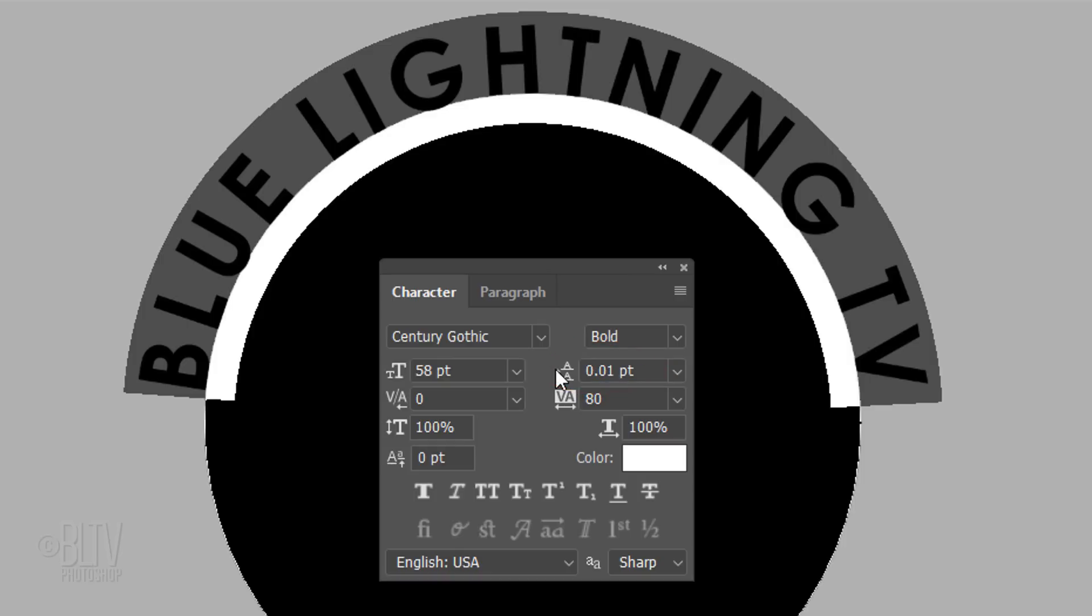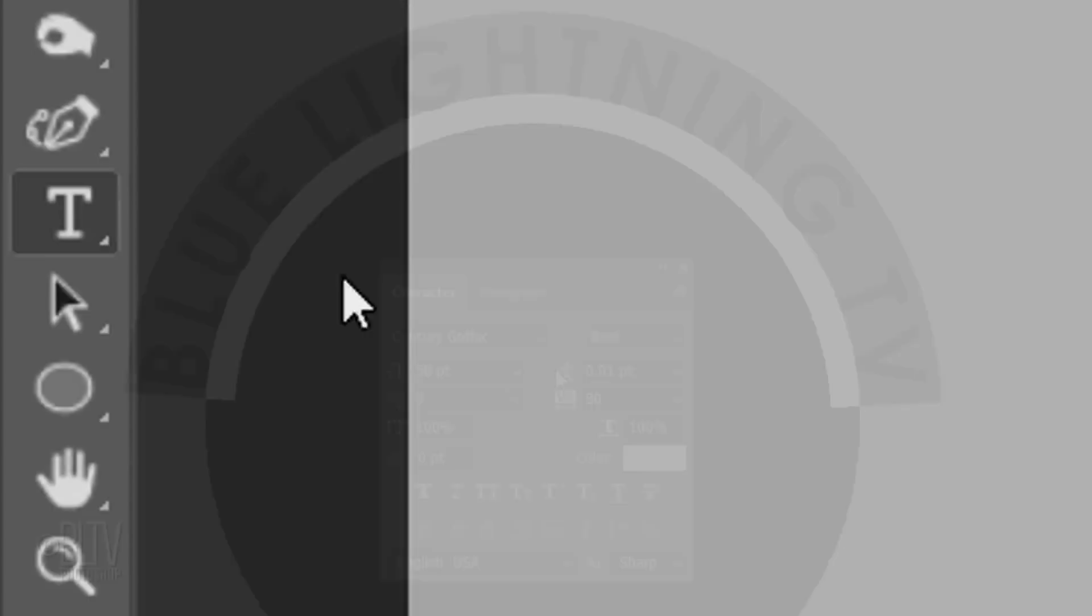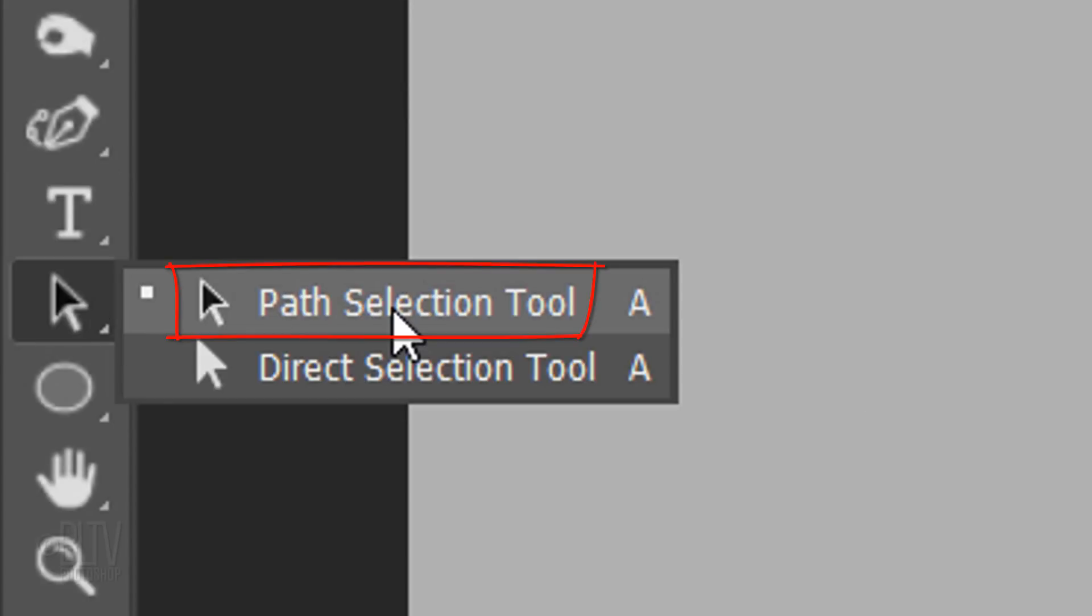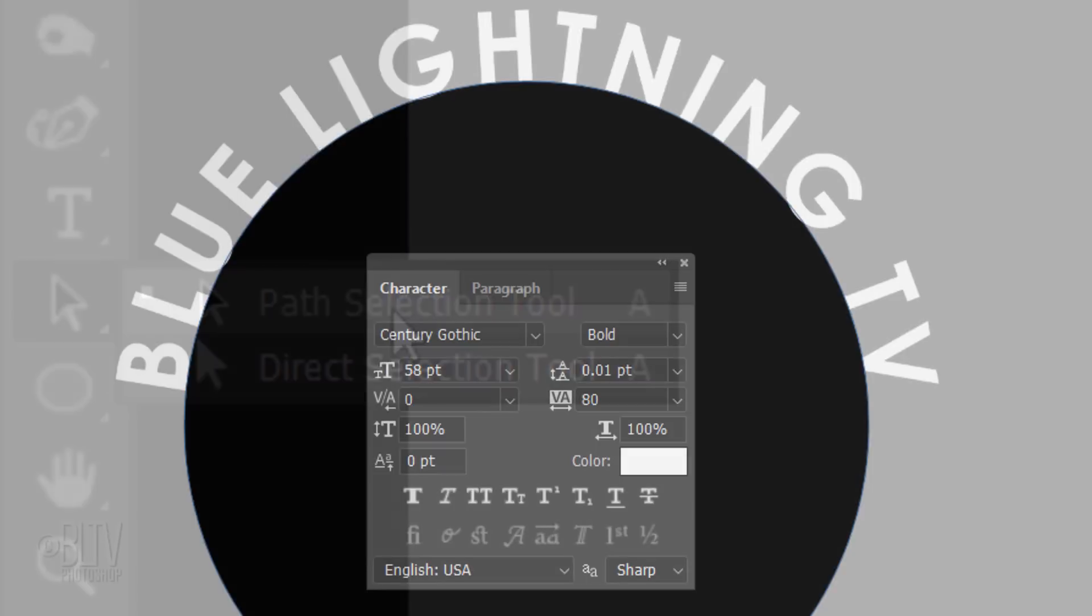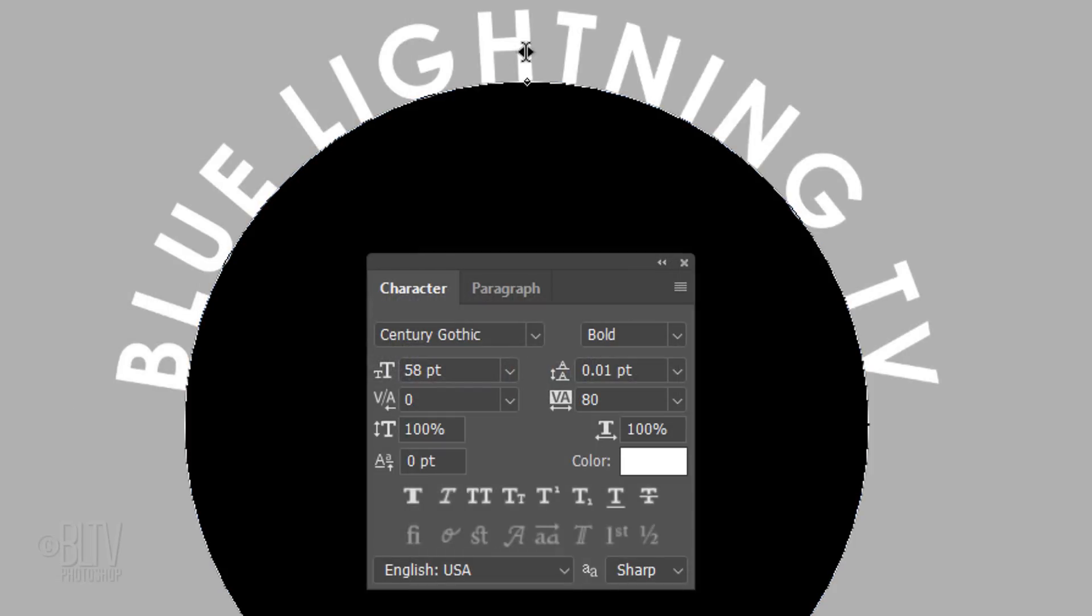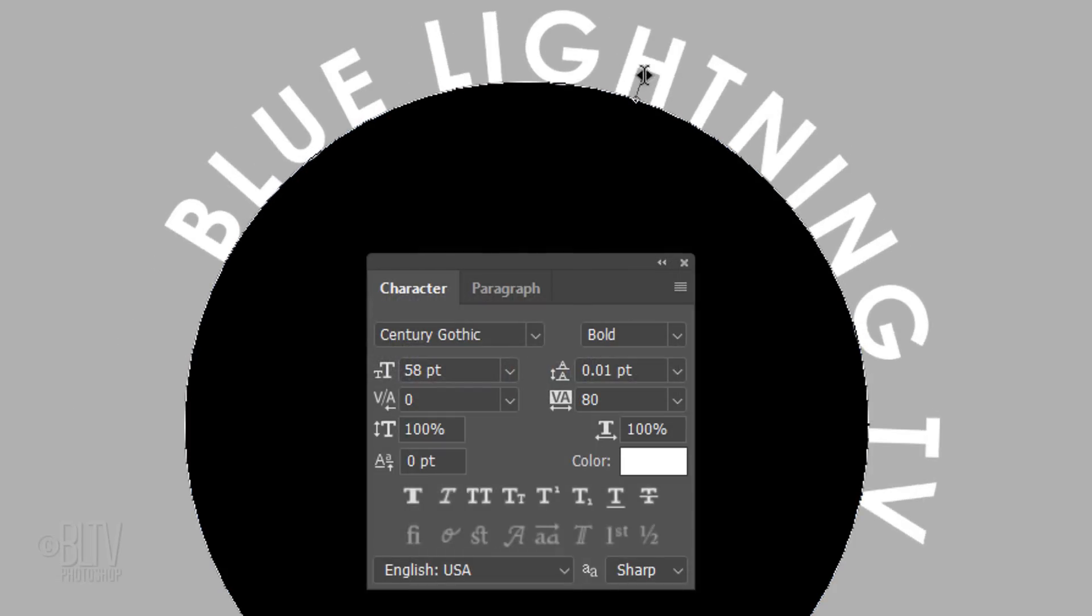To rotate your text along the work path, open your Path Selection Tool, go to the middle of your text and drag it right or left.